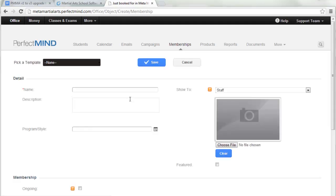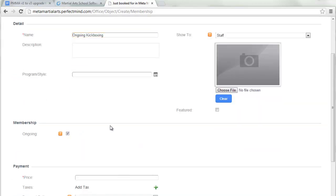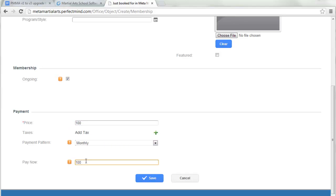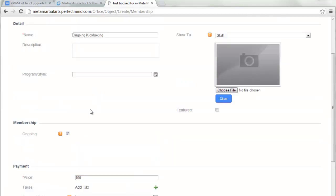For an ongoing membership, give it a name and link it to your program or style, then check the ongoing box. The price is the monthly rate. If they pay anything up front you can add that here. This is what you do for ongoing, also known as month-to-month memberships.